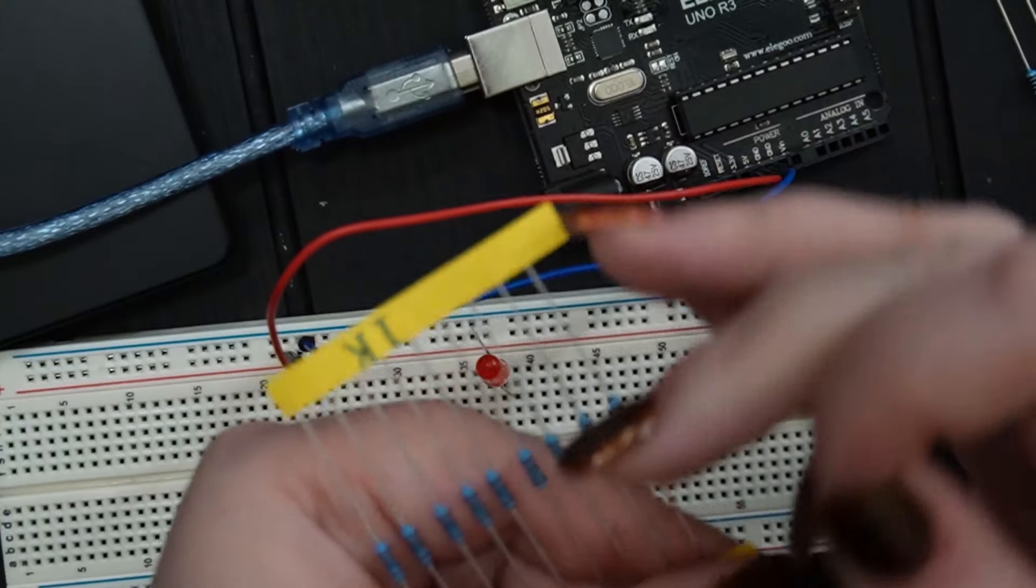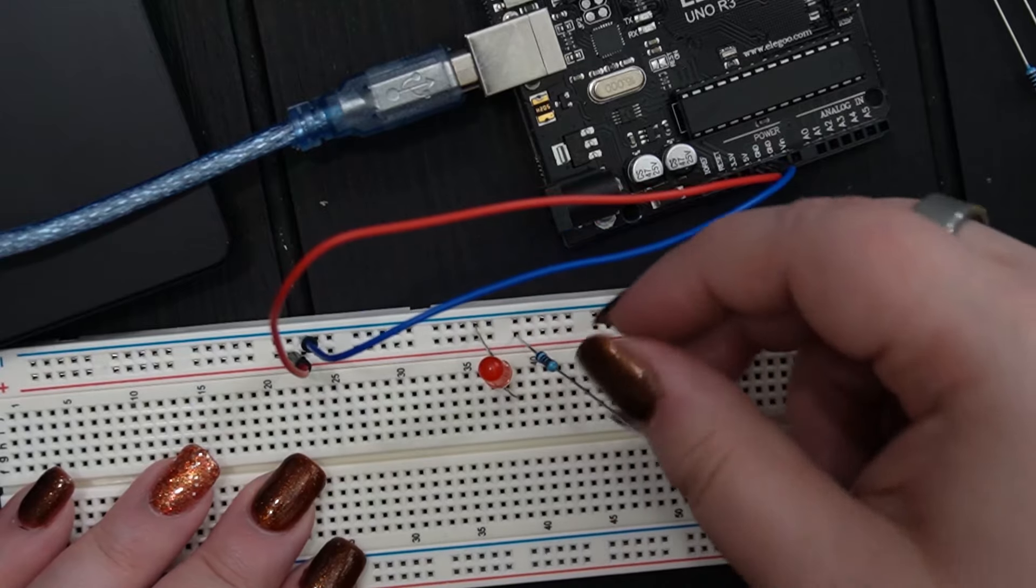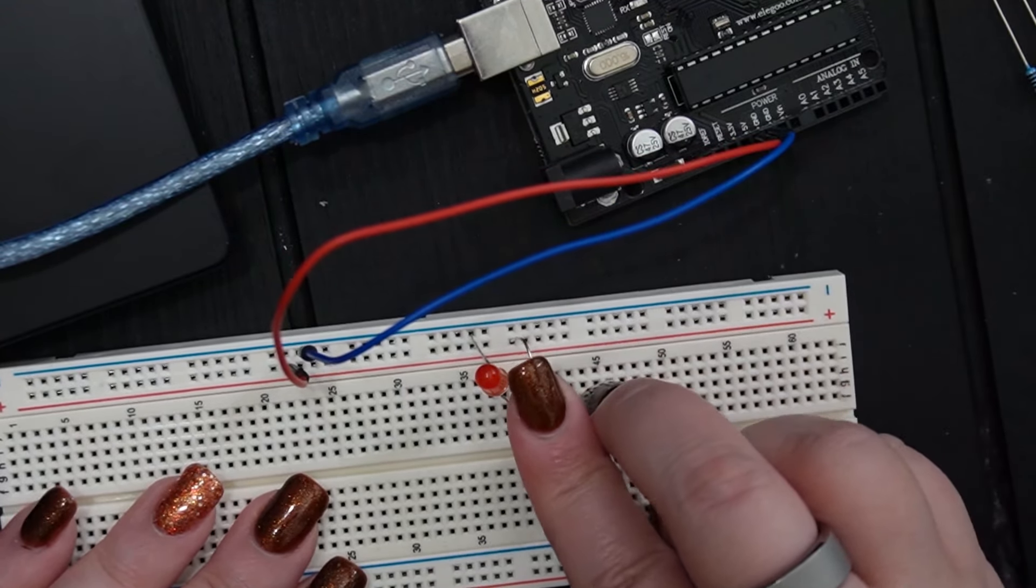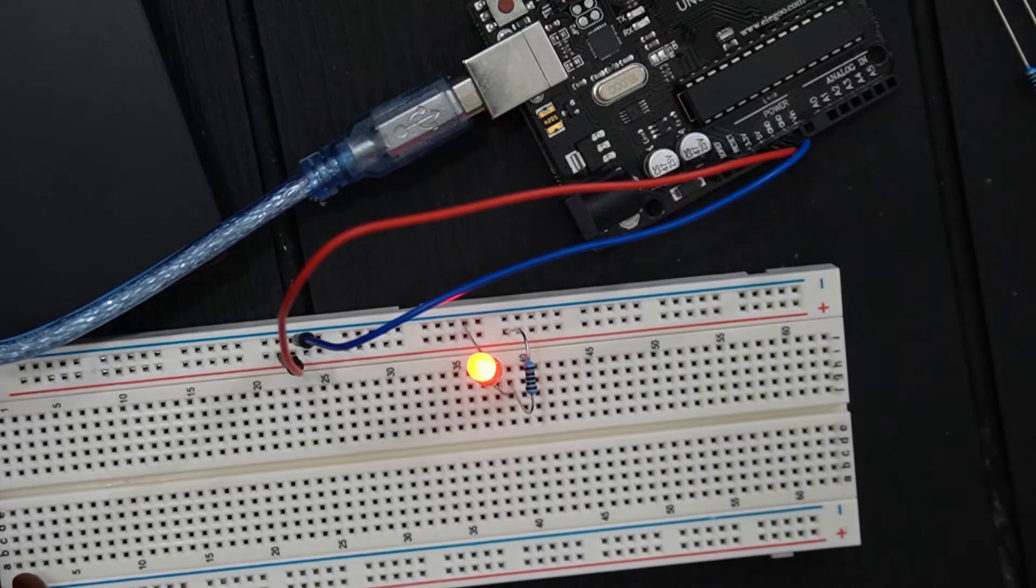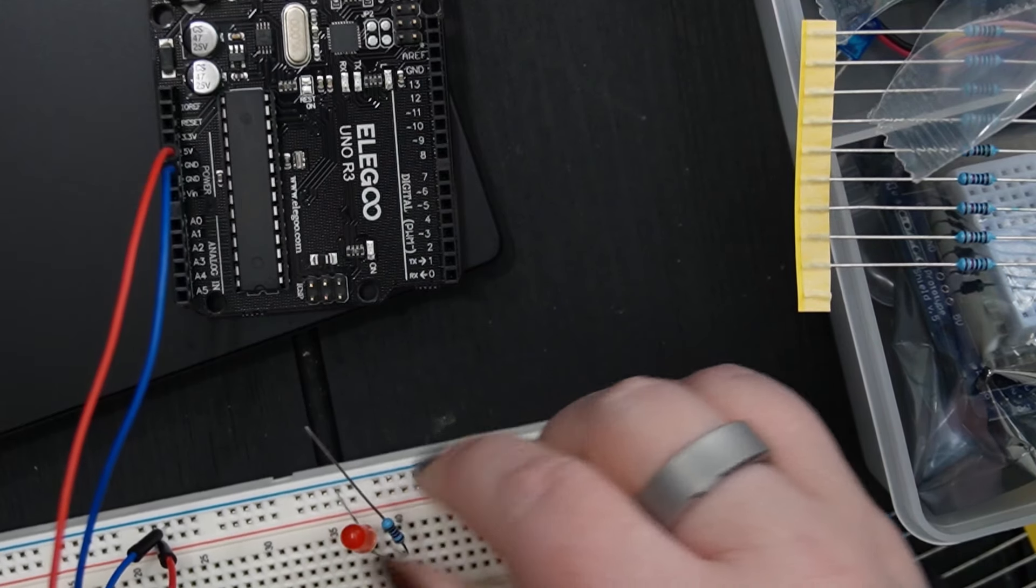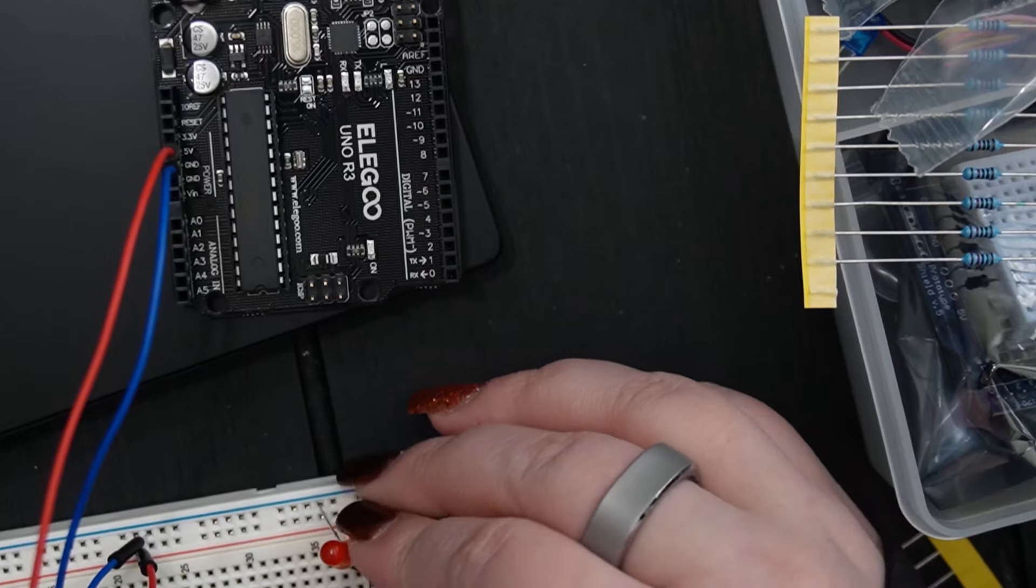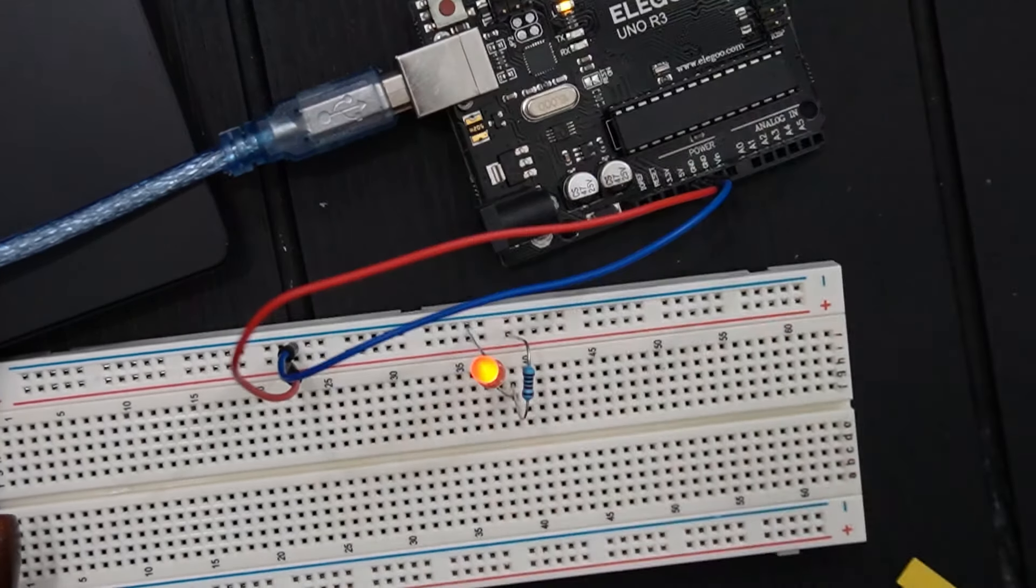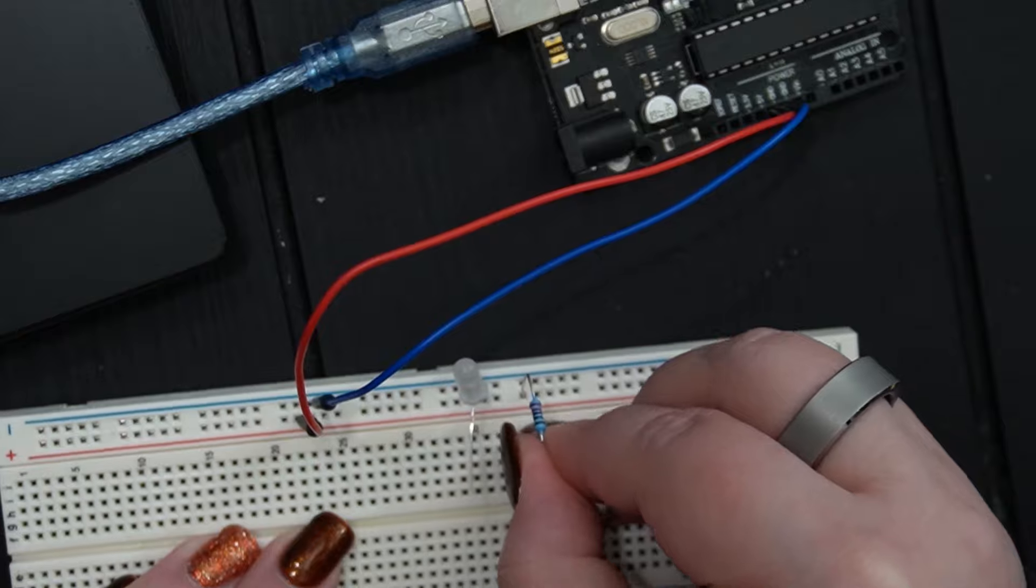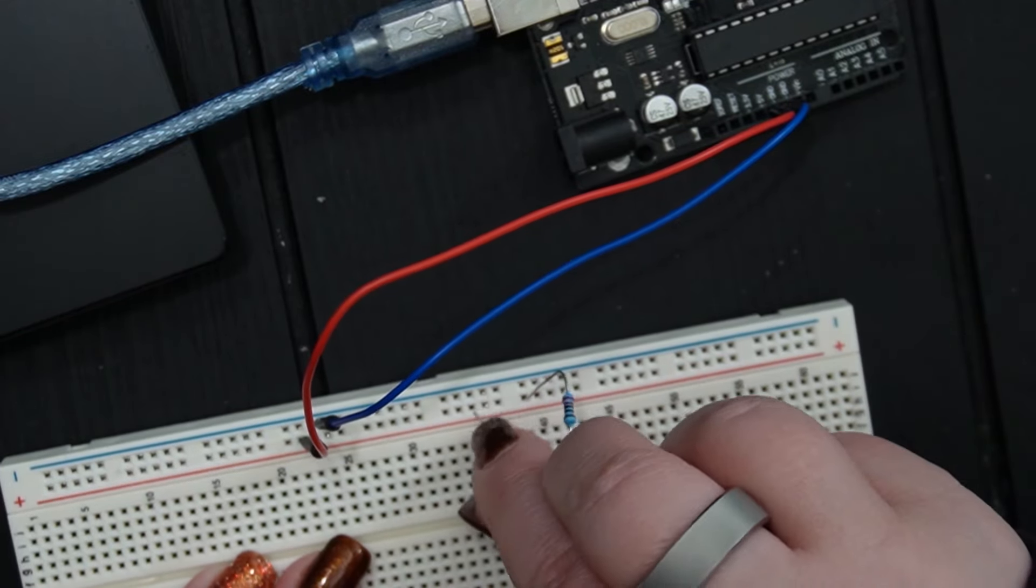I followed the lesson to switch out the resistor for a couple others of higher value. Basically the higher the number, the more it resists the power flow, so in this situation that gives less power to the LED and makes it dimmer. This is a cool side-by-side comparison of three different resistors. I also tried it with a different color LED, just for fun.